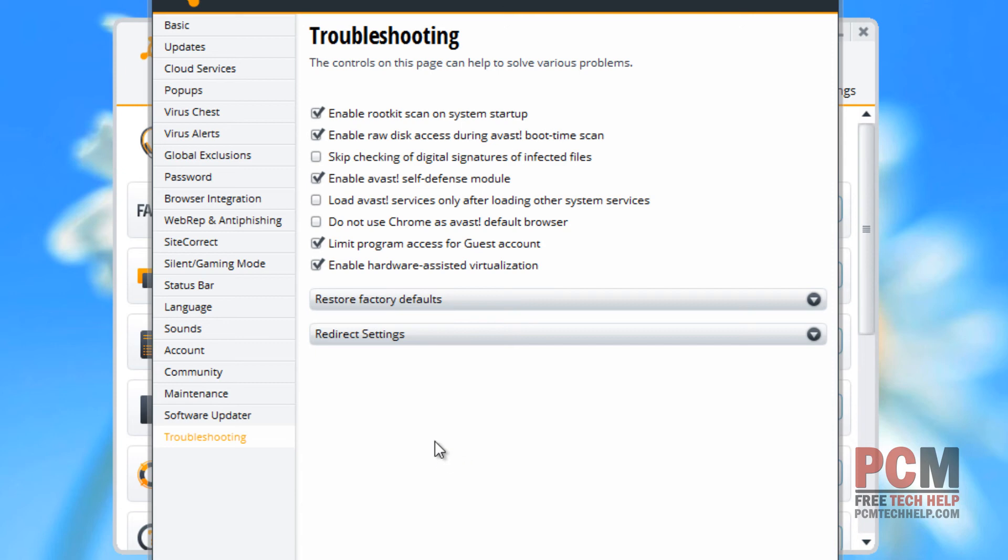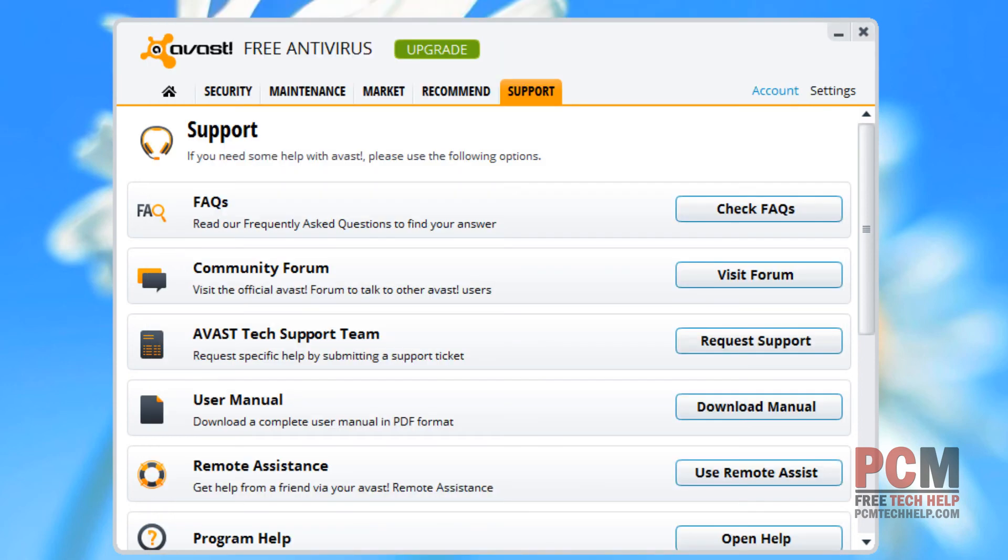Software updater will tell you whether or not you want to run the automatic update of your software. And then, of course, you have troubleshooting, which will allow you to set up your factory defaults and set up some diagnostic utilities as well.